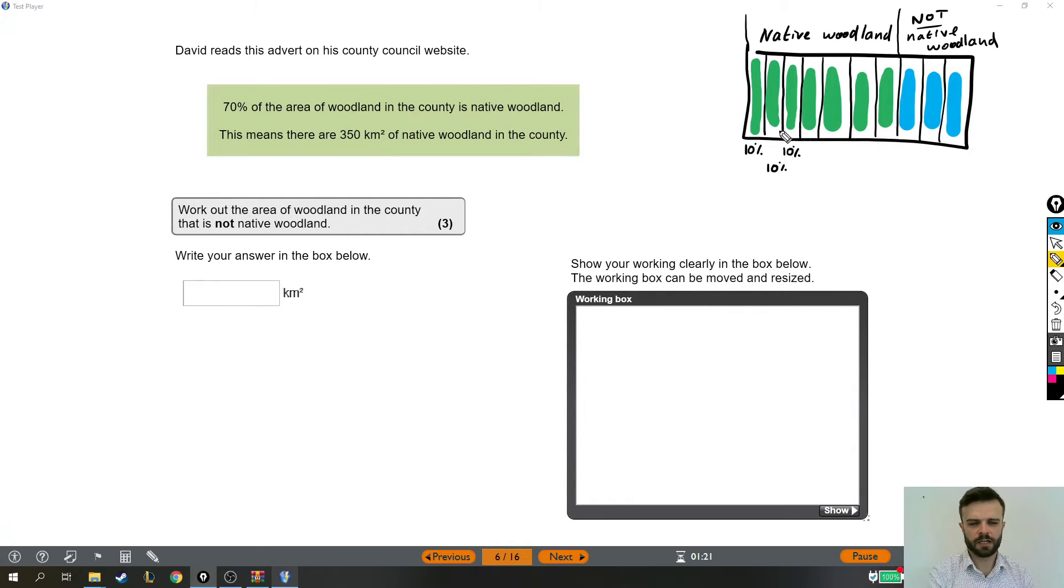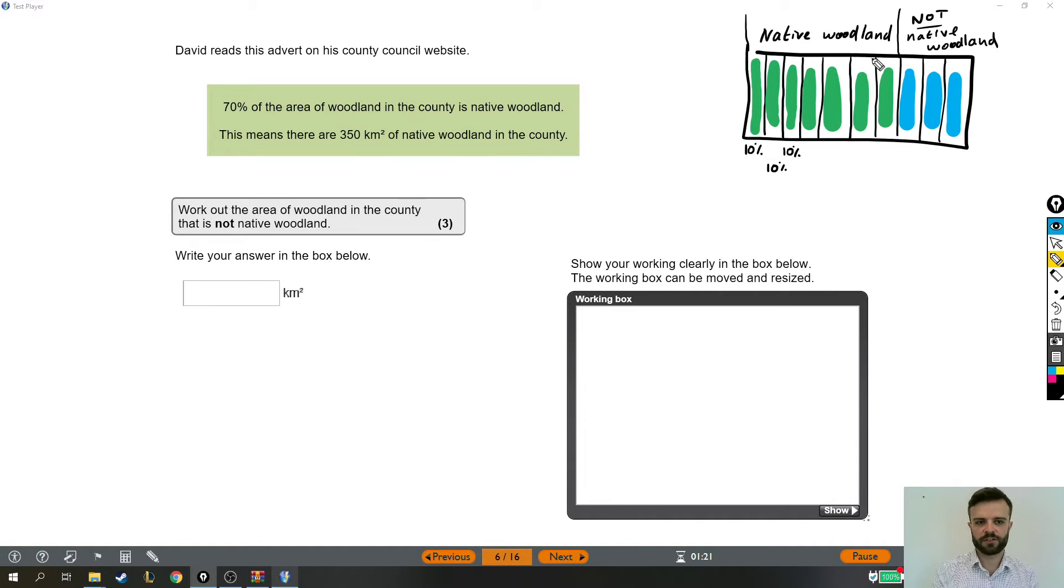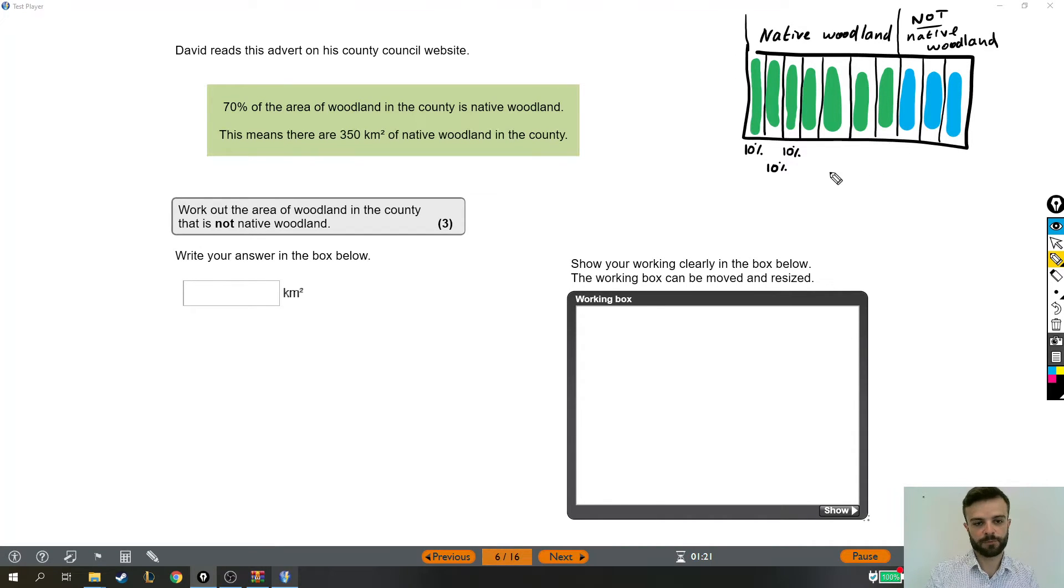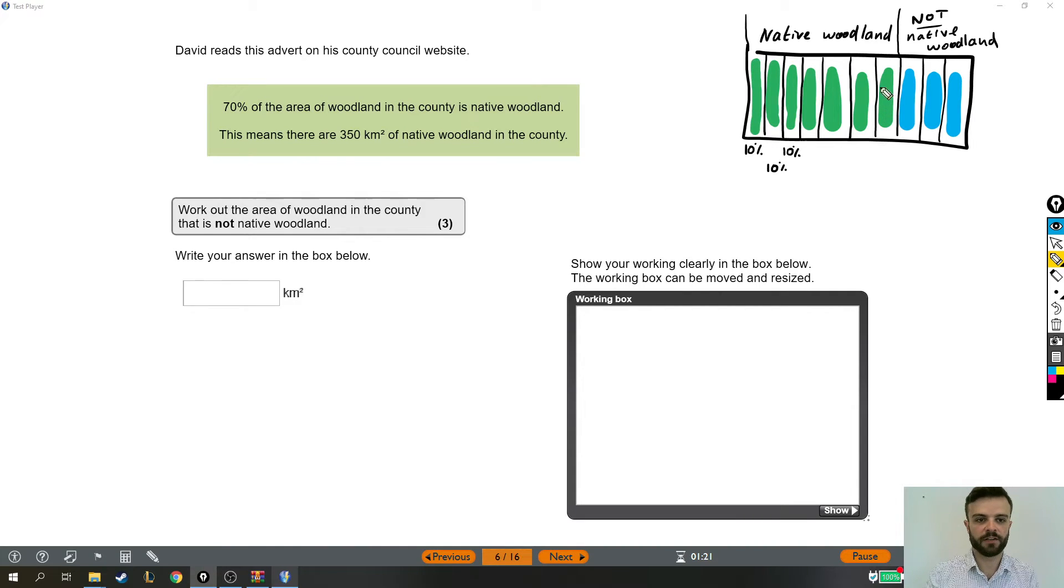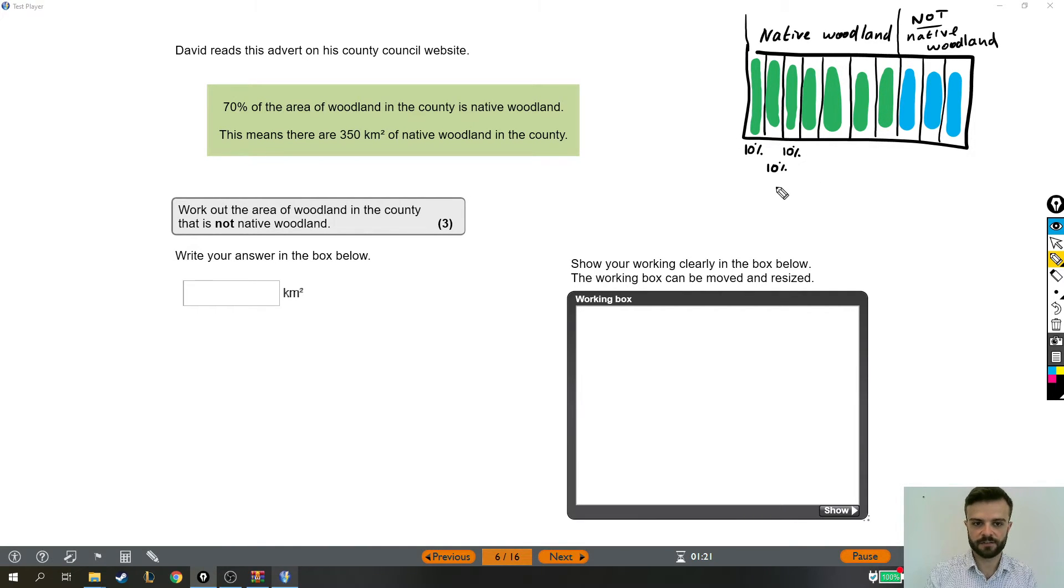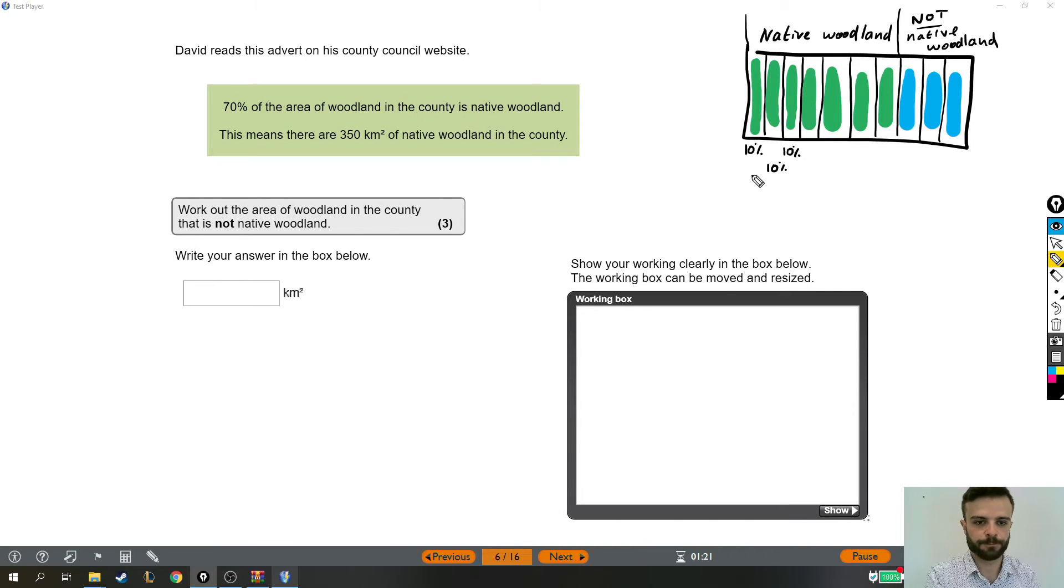So I hope that makes sense. So all I've done is drawn out the entire county, and because I've split it into 10, each one is 10%. And 70% of the area is native, so seven of those 10% are native. So altogether, that's 70%.